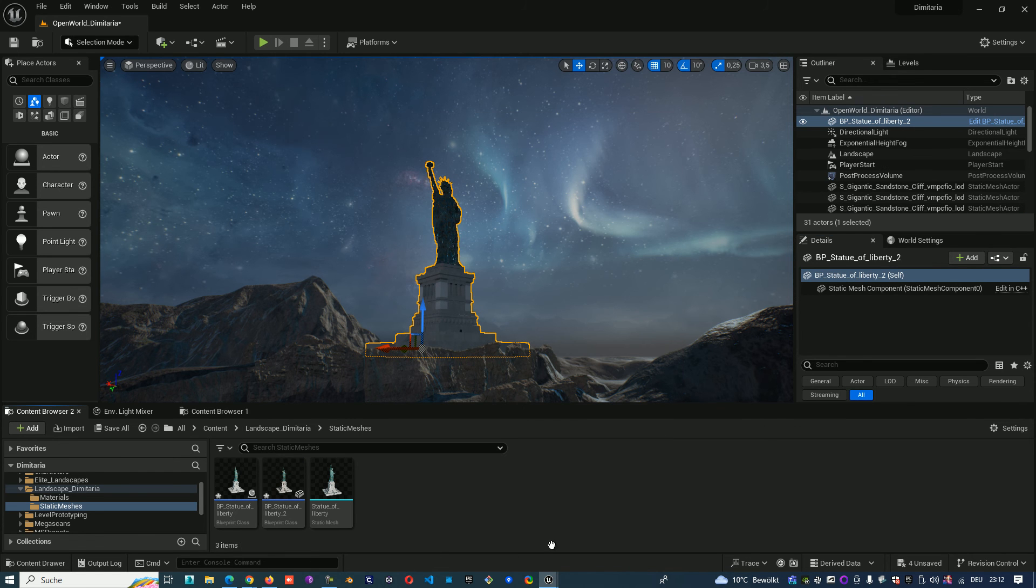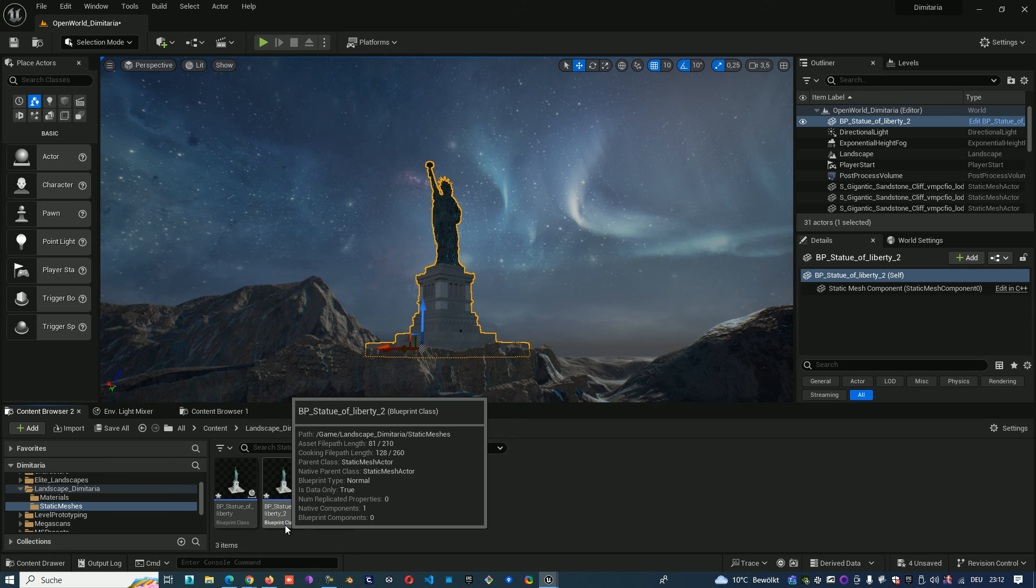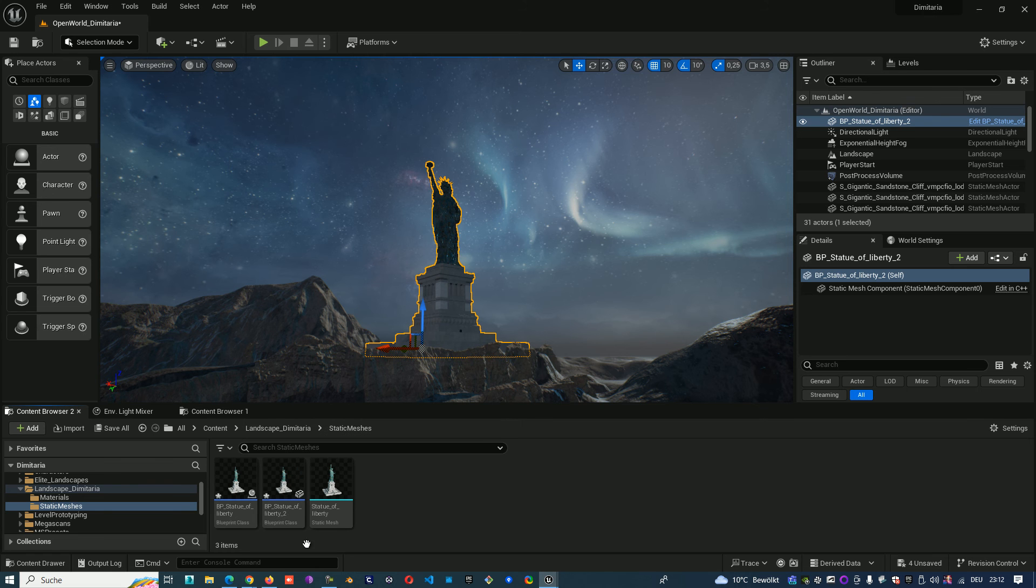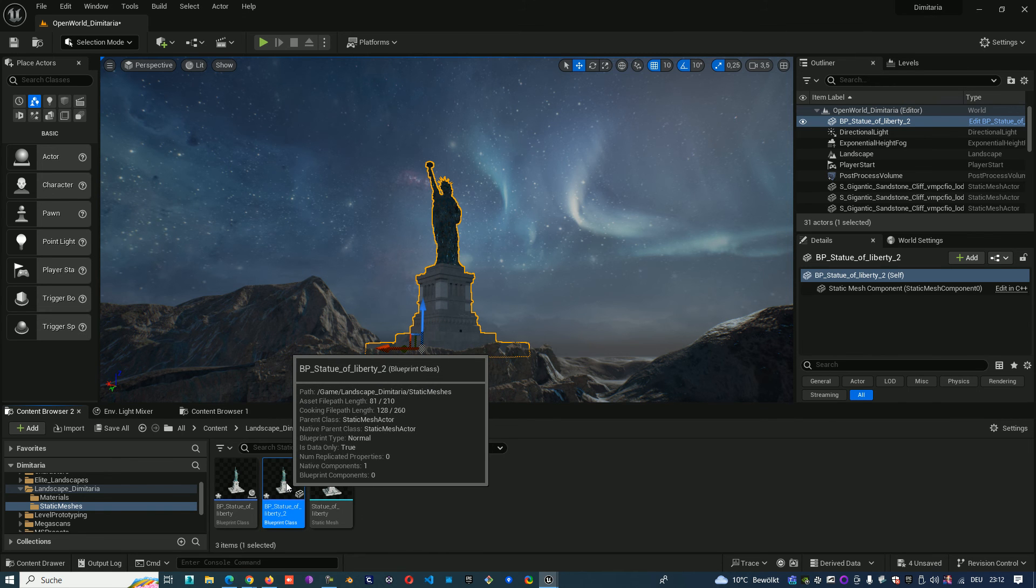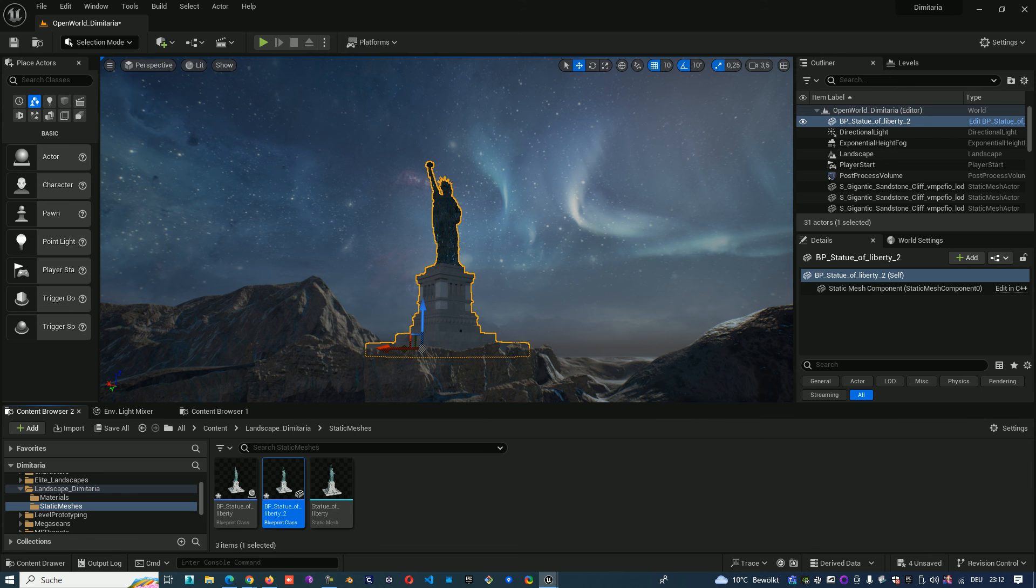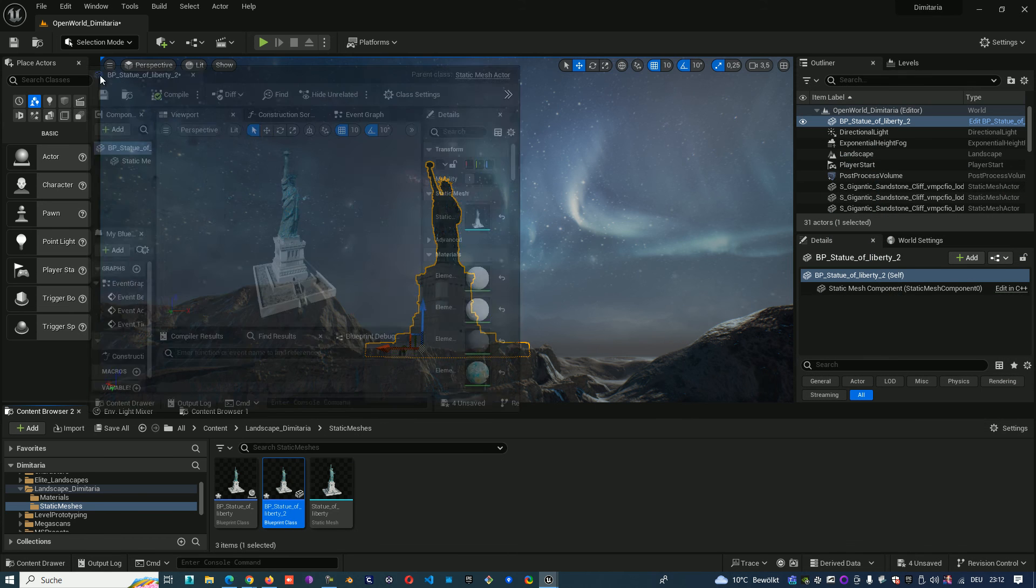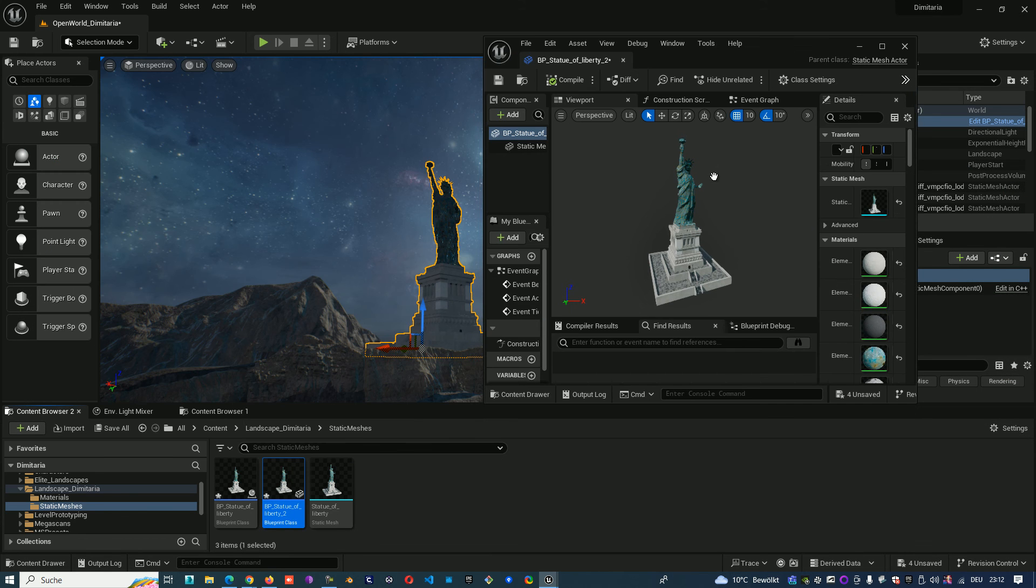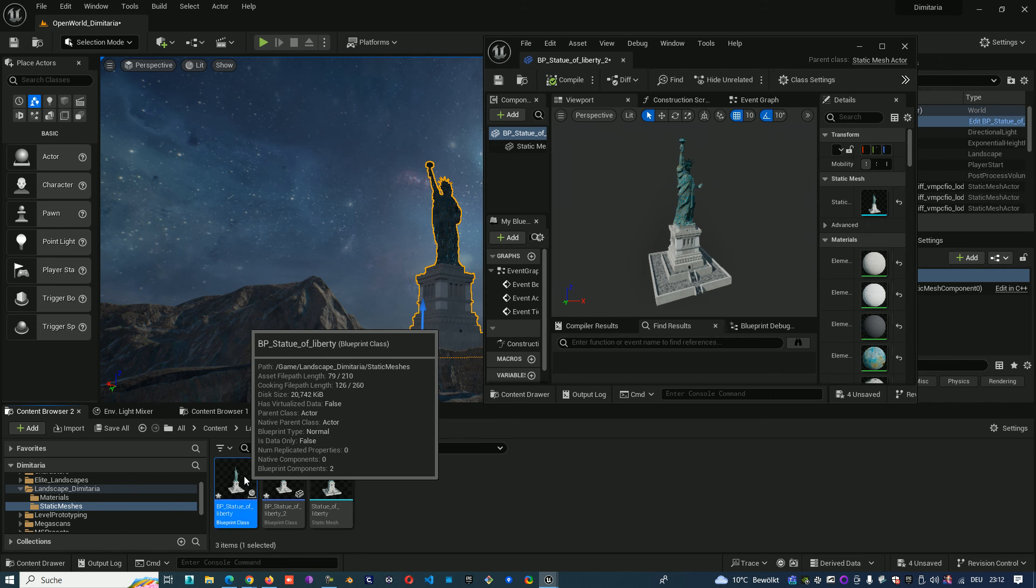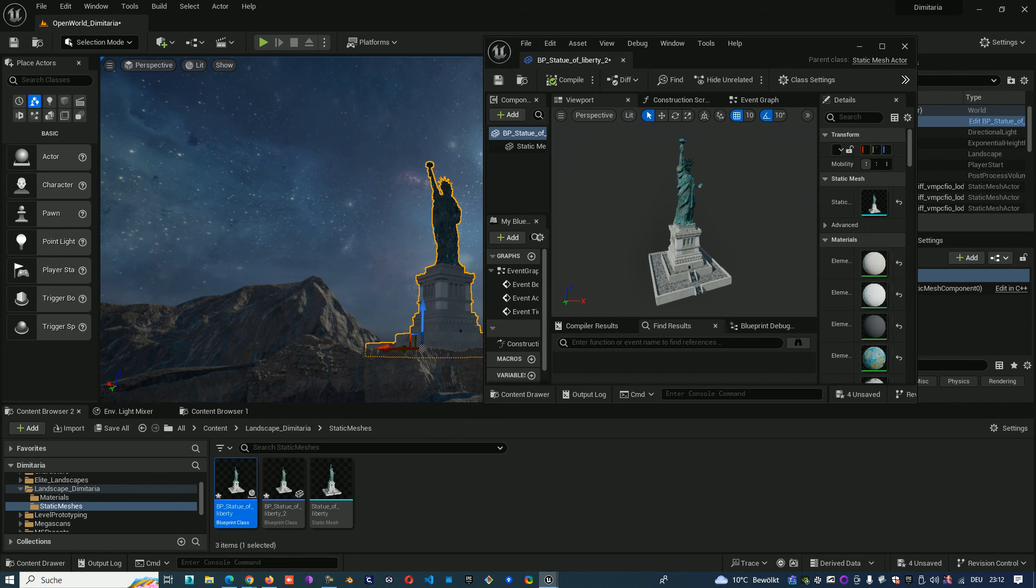Click on select and you create one more blueprint with the same static mesh inside. When we open it, it looks like that. That is our second blueprint that we created with the static mesh of the Statue of Liberty.